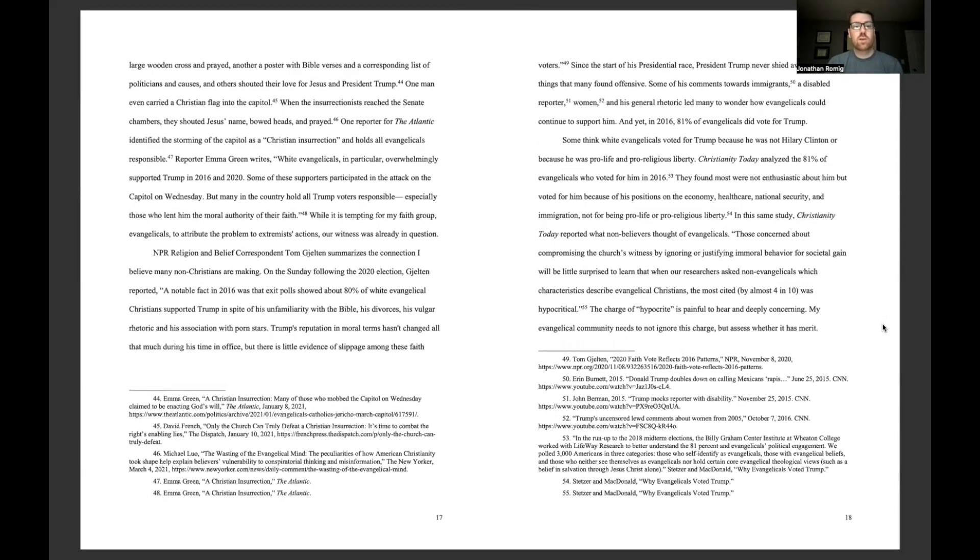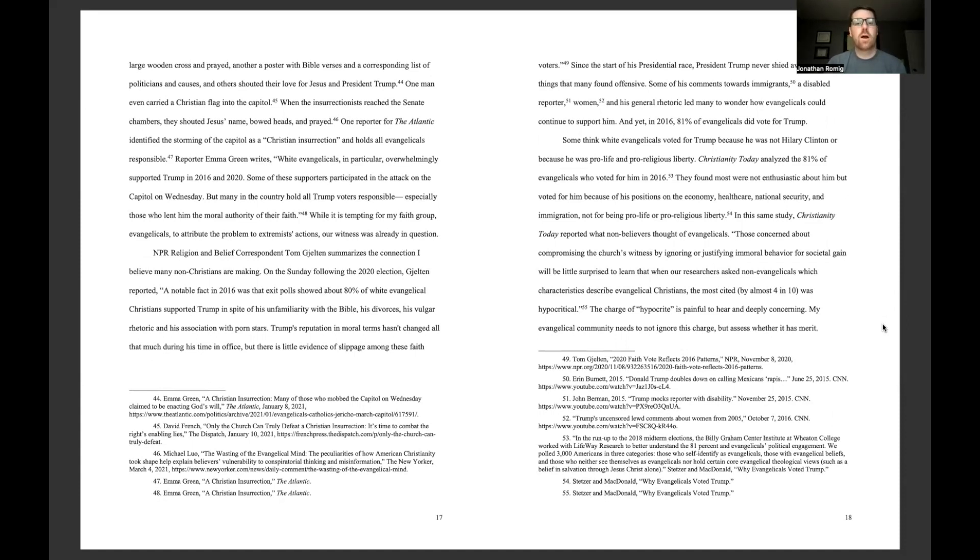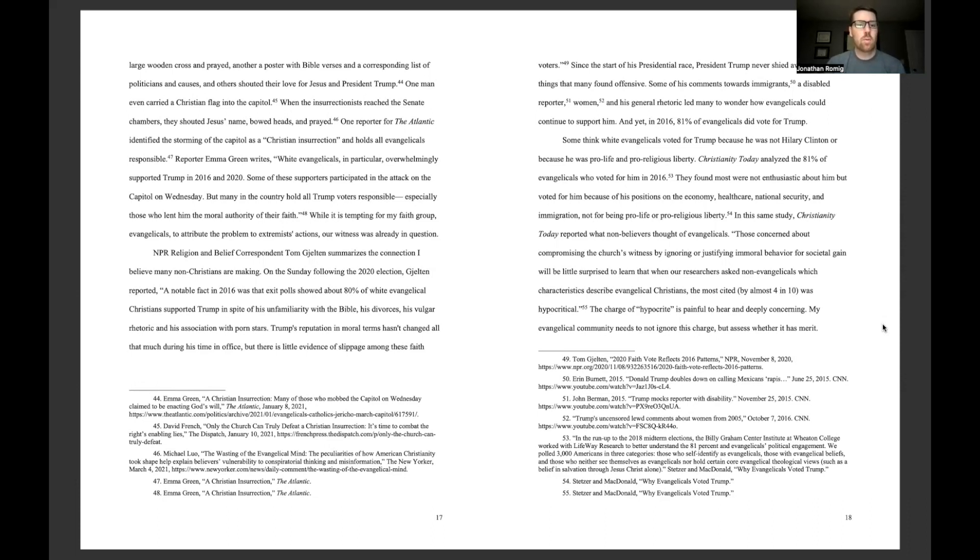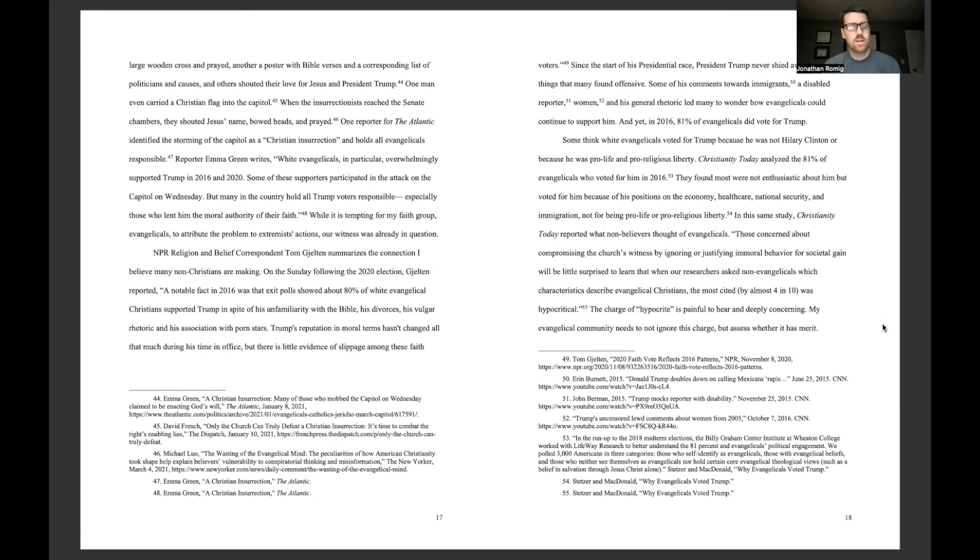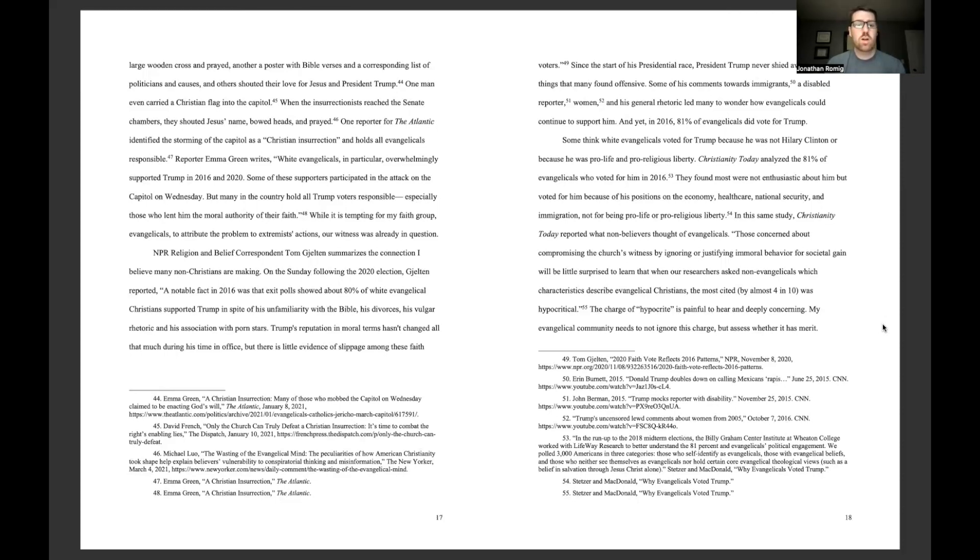Another a poster with Bible verses and a corresponding list of politicians and causes, and others shouted their love for Jesus and President Trump. One man even carried a Christian flag into the Capitol. When the insurrectionists reached the Senate chambers, they shouted Jesus' name, bowed heads, and prayed. One reporter for the Atlantic identified the storming of the Capitol as a Christian insurrection and holds all evangelicals responsible. Reporter Emma Green writes, white evangelicals, in particular, overwhelmingly supported Trump in 2016 and 2020. Some of these supporters participated in the attack on the Capitol on Wednesday, but many in the country hold all Trump voters responsible, especially those who lent him the moral authority of their faith.